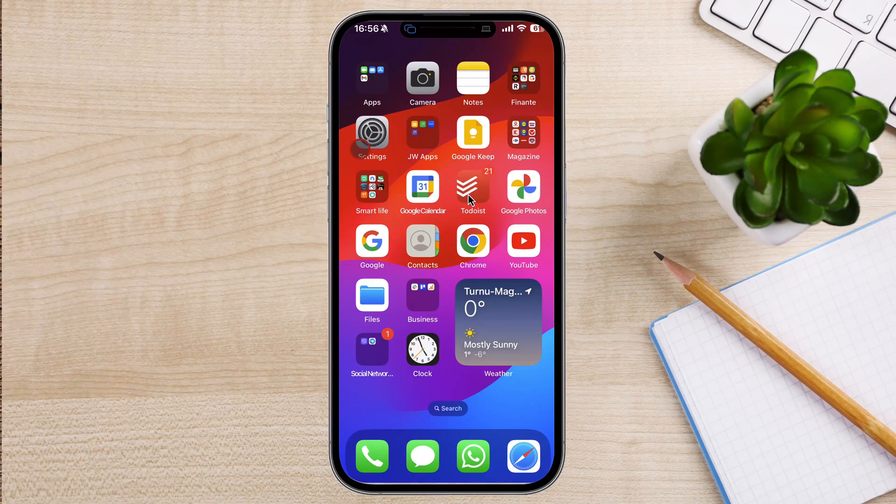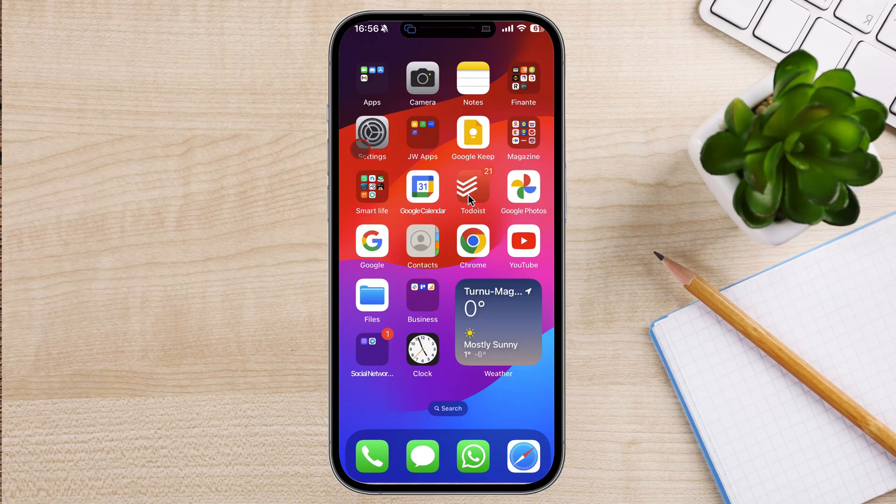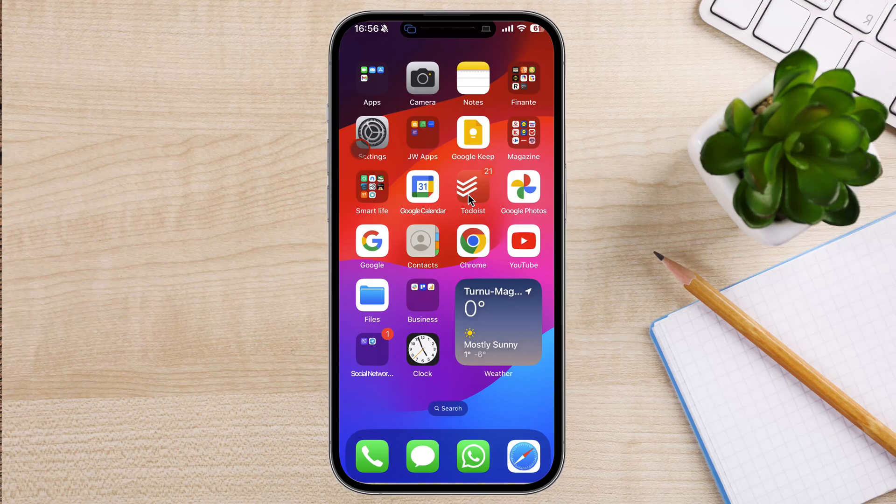Whether you're a beginner who's just getting started with your iPhone 15 Pro Max, or a seasoned pro who's looking for more advanced screen recording tips, I've got you covered. So let's get started.